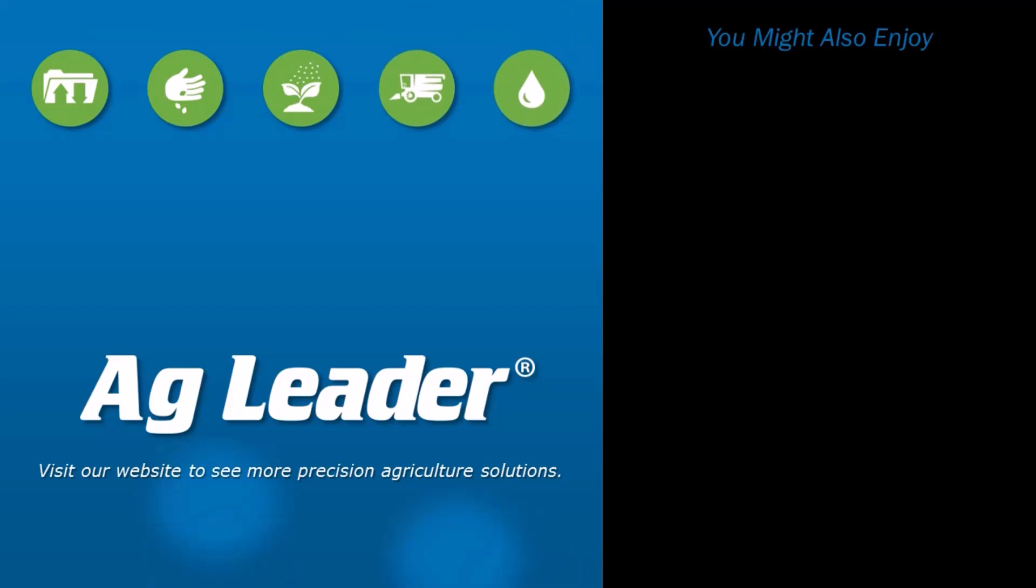You have now learned how to utilize the Transfer Utility tool to export your custom items to different computers running the same software version to decrease setup time and increase efficiency.